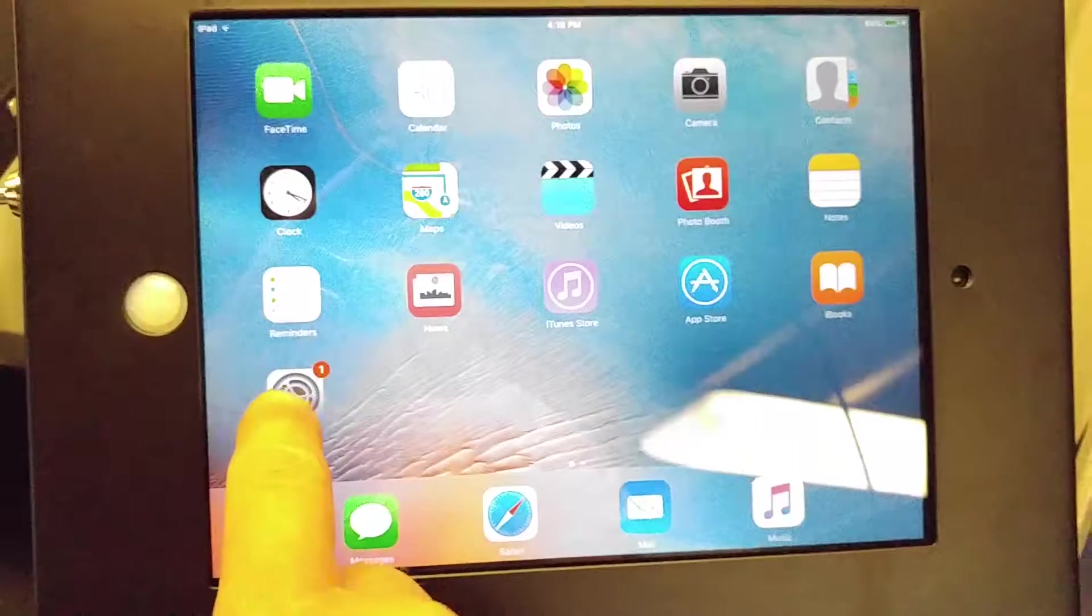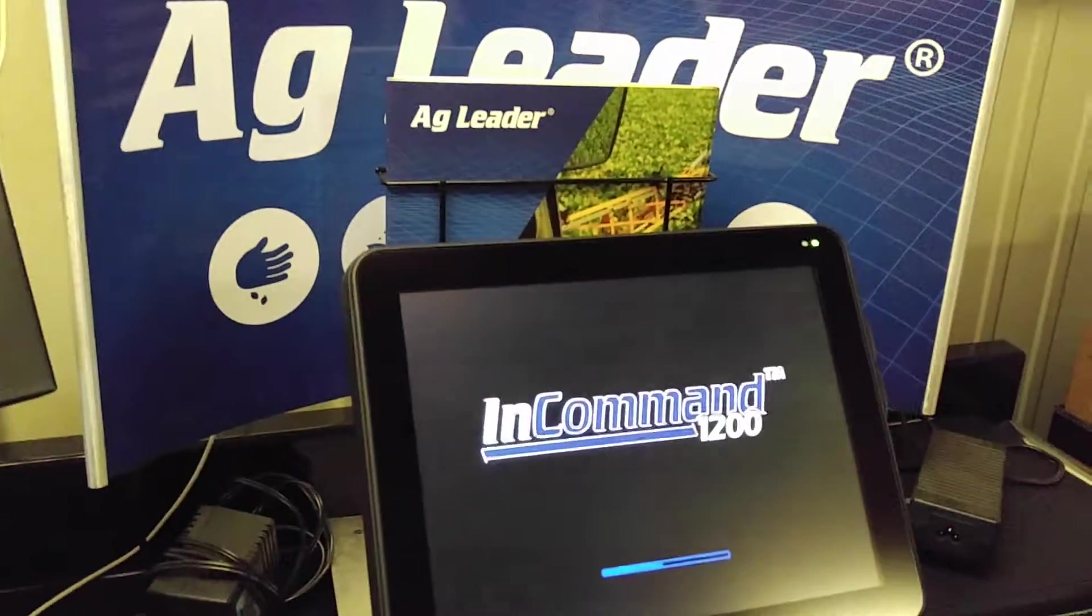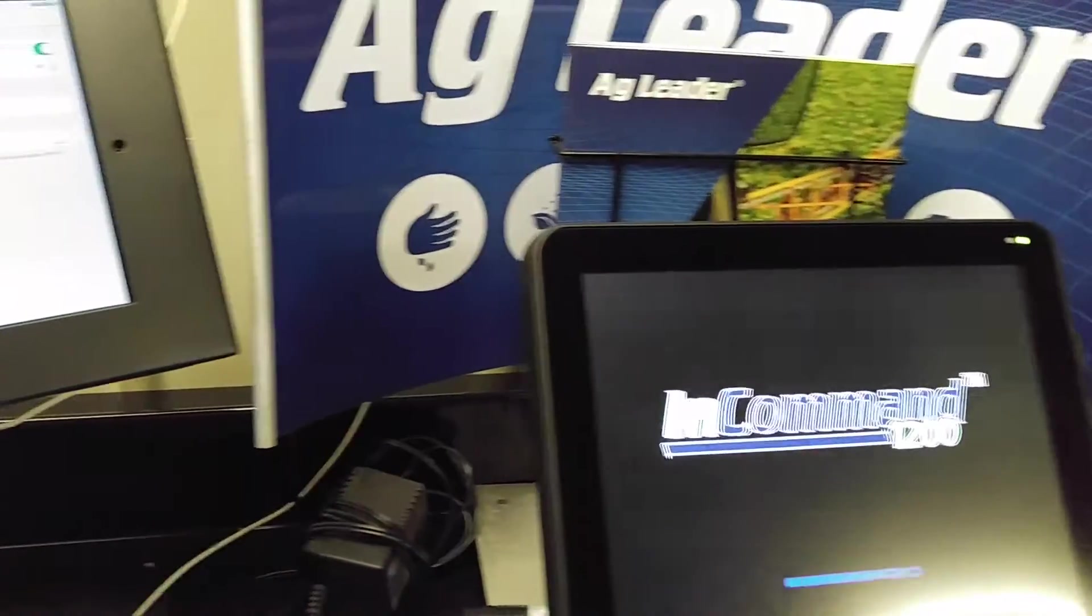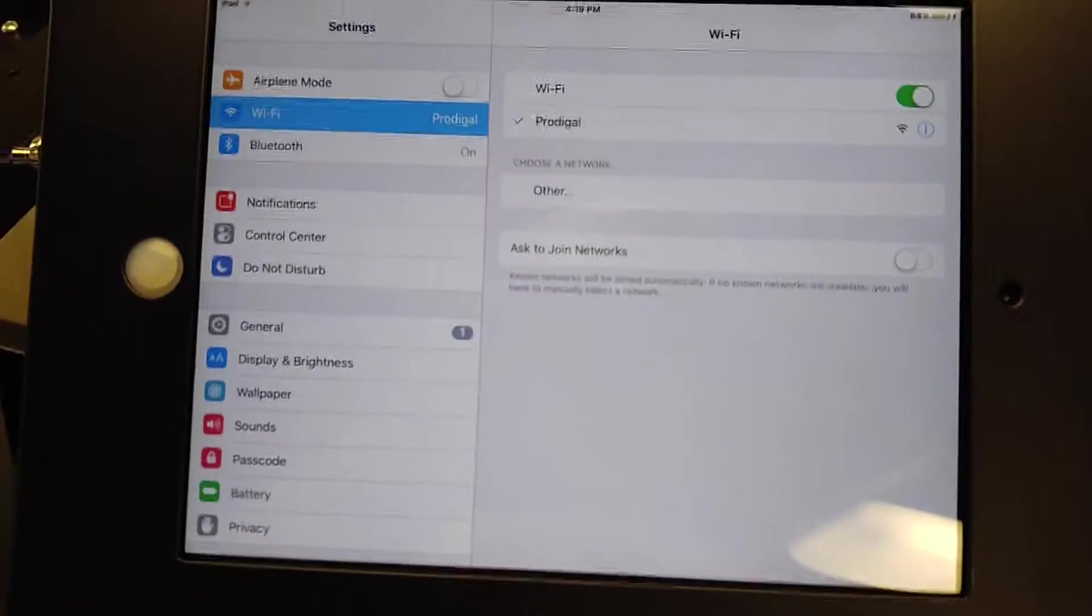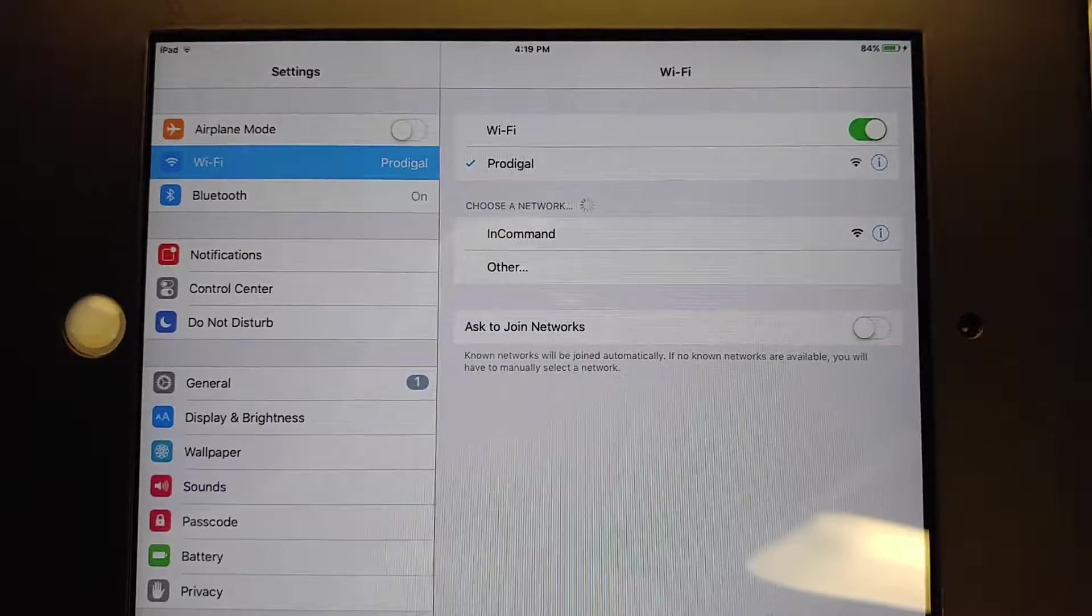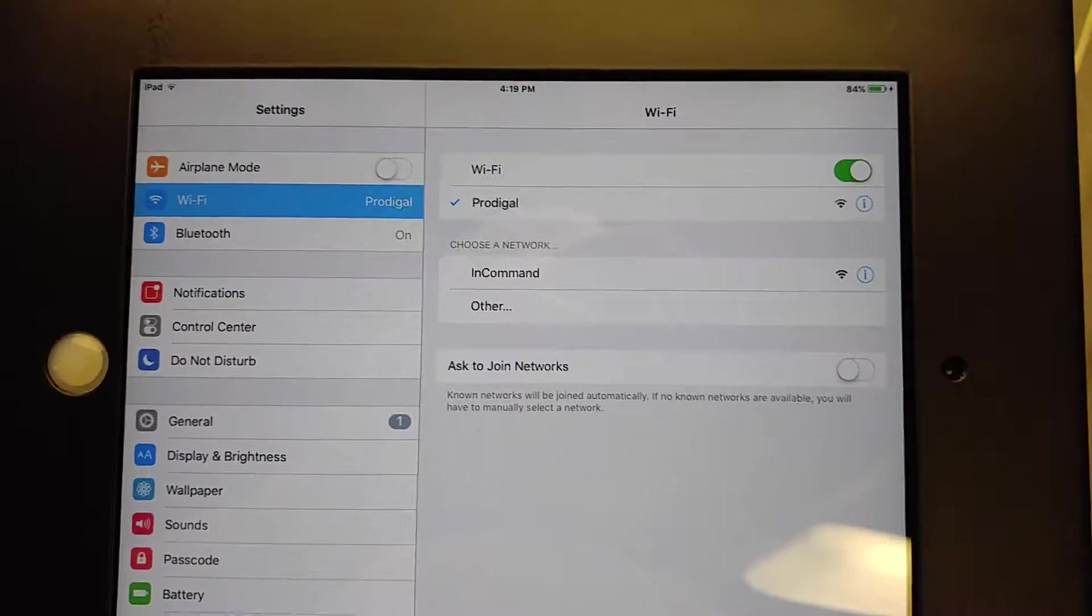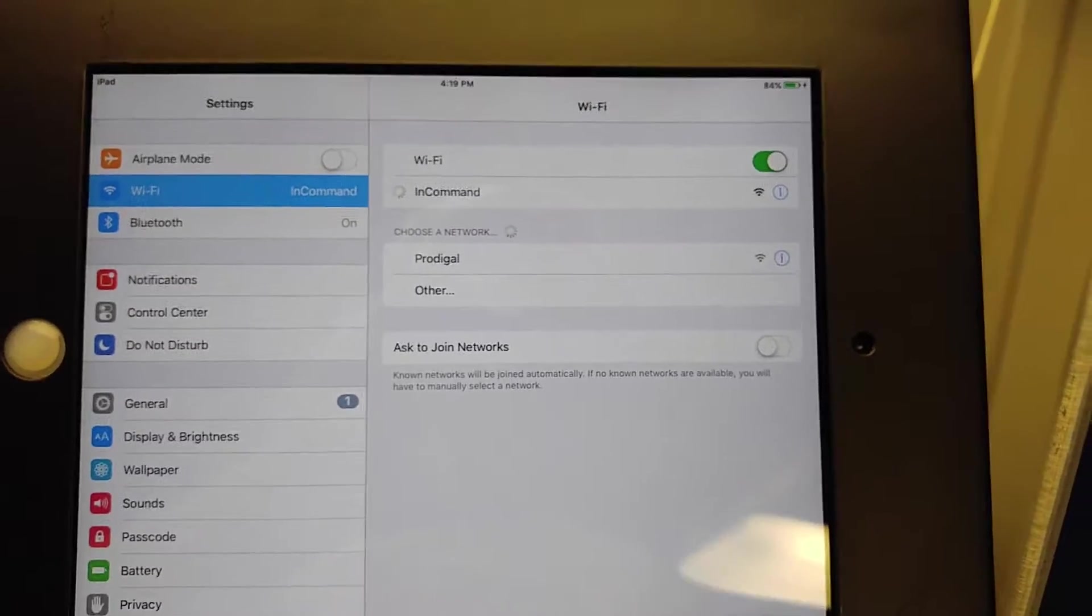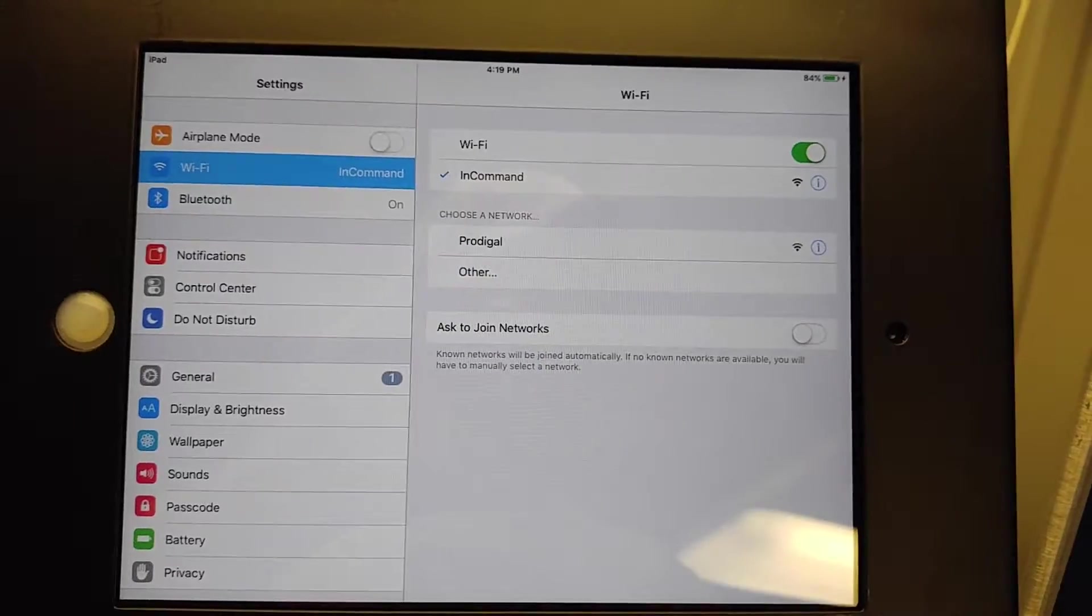In this time period we'll go over here to the iPad and we'll click on our settings and Wi-Fi. And you'll see it pop up as being the InCommand display. Go ahead and choose that one. Allow it to grab the network there.